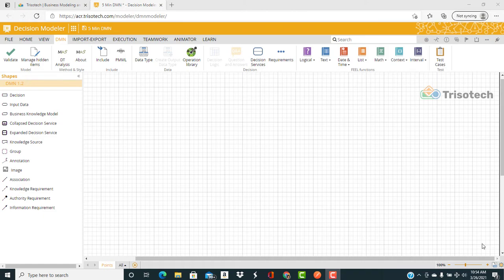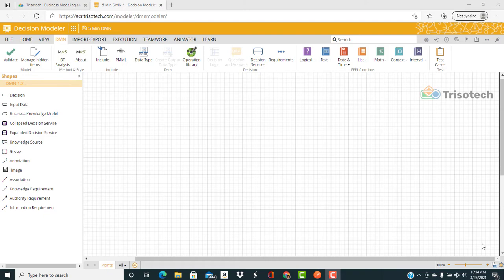In terms of DMN, we'll look at decision tables, fields, and context. Once we've completely tested our decision model, we're going to cloud publish it. We'll download an open API to Postman and execute it outside of the TrisoTech environment. So let's get going with our project.